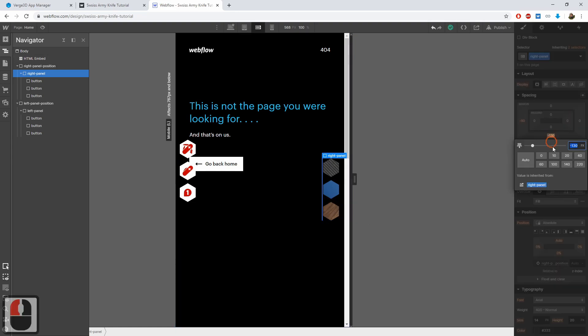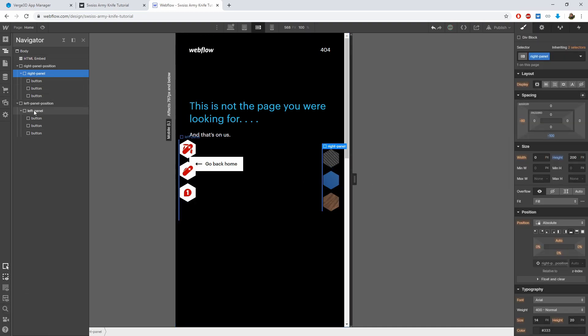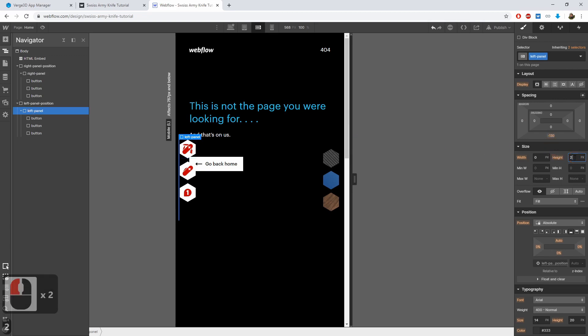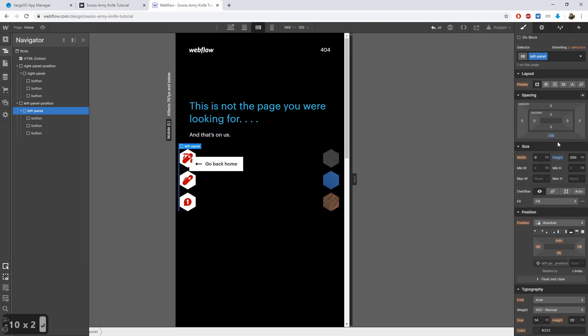We also need to change the offset relative to the bottom edge, so that the panel keeps being centered. Make it 100 pixels. This is half of the panel size.